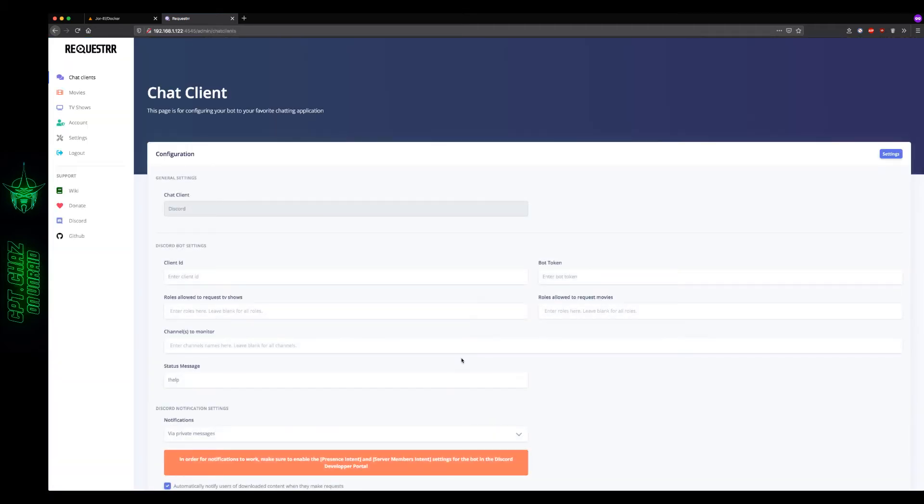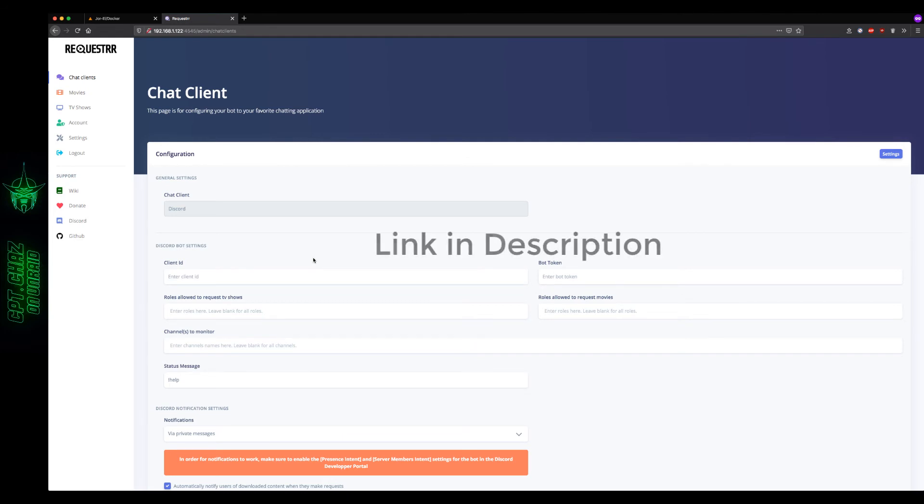And before we start setting up everything on Sonar and Radar, I'm going to go ahead and get the Discord bot set up, because if we can't get that part working, then the rest is all for not. So let's switch over to the Discord developer portal.